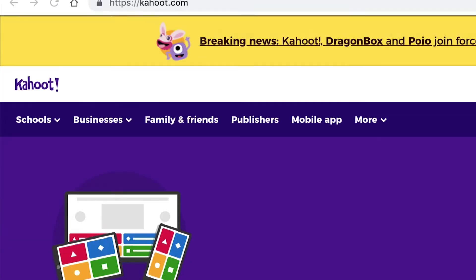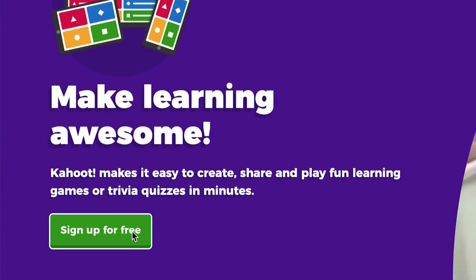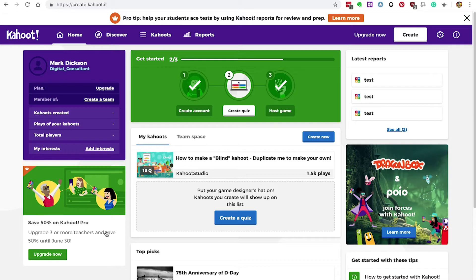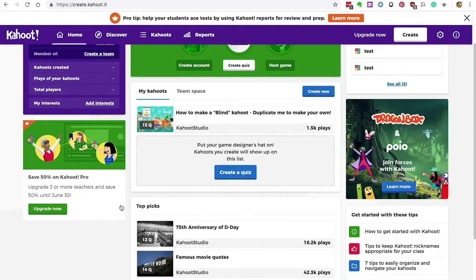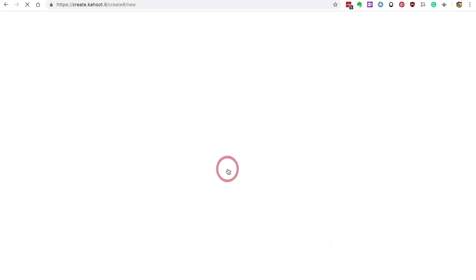Head over to Kahoot.com and sign up for a free account. Once you've done that you'll be brought to the home page. To create a quiz, click the create quiz button.